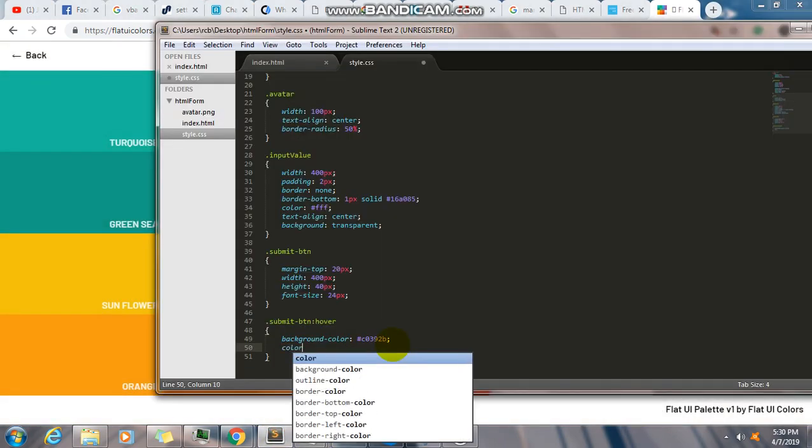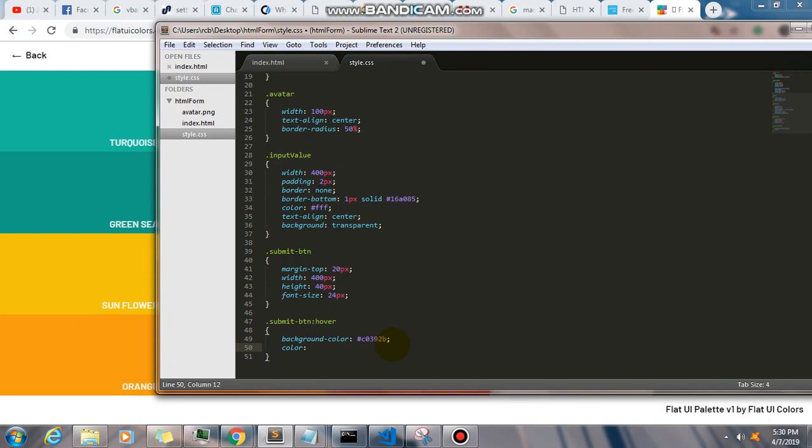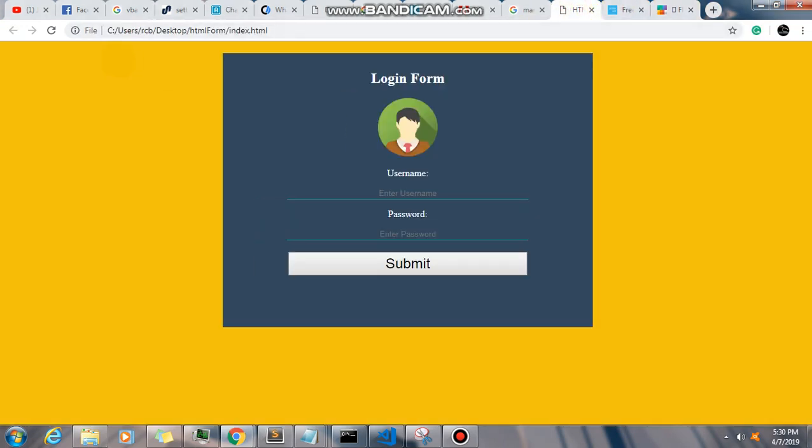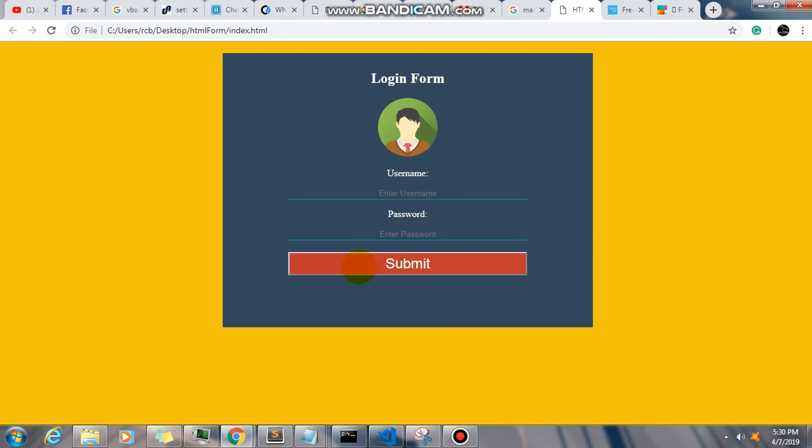Okay, so guys, this is my basic login form, purely HTML and CSS. If you like this video, please give me a thumbs up and subscribe to my channel for more video updates. Thank you.